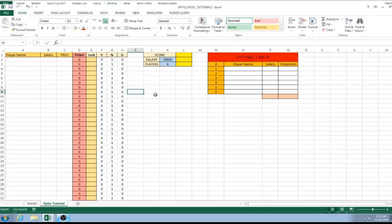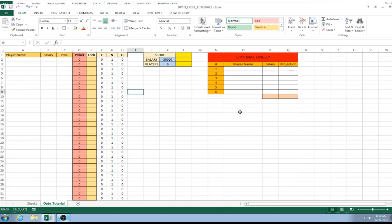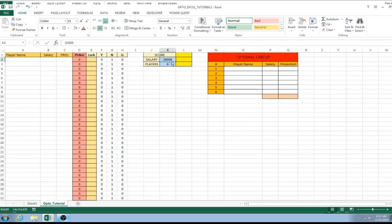Save where you're at right now so if your computer crashes you don't have to redo all of this. Over here we're going to calculate score and salary — salary needs to be under fifty thousand, and players needs to equal six, so we need to calculate these columns.